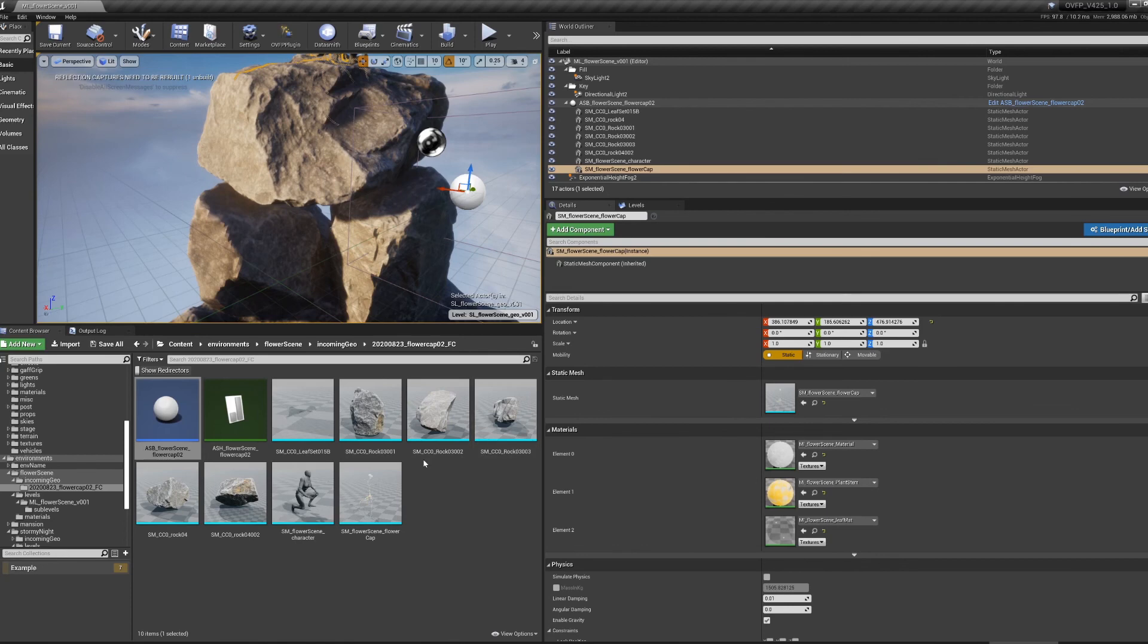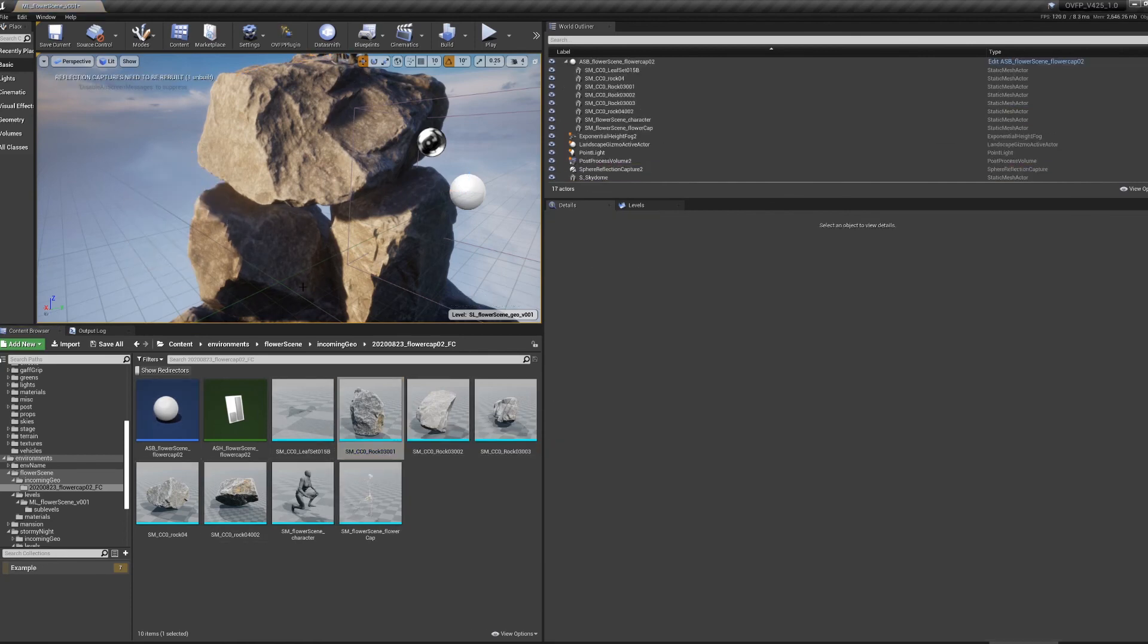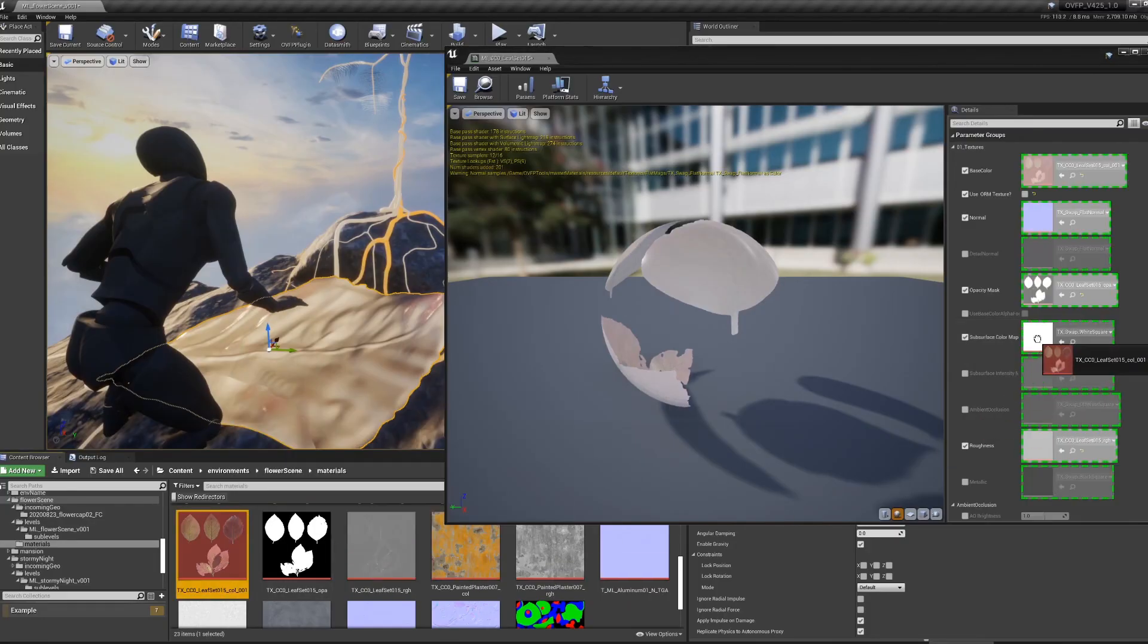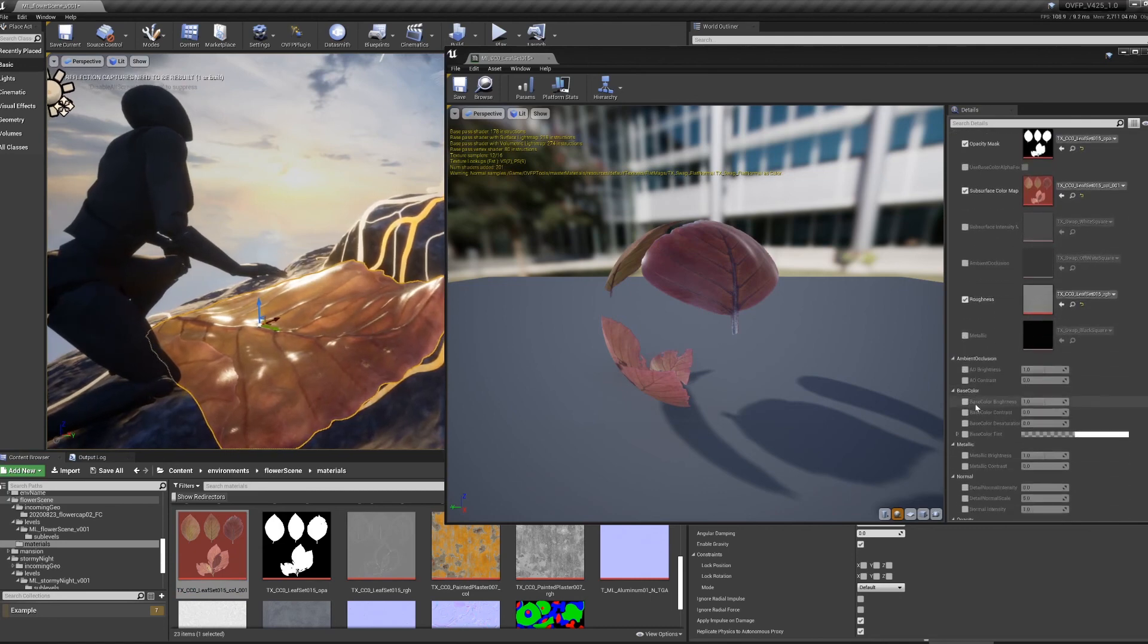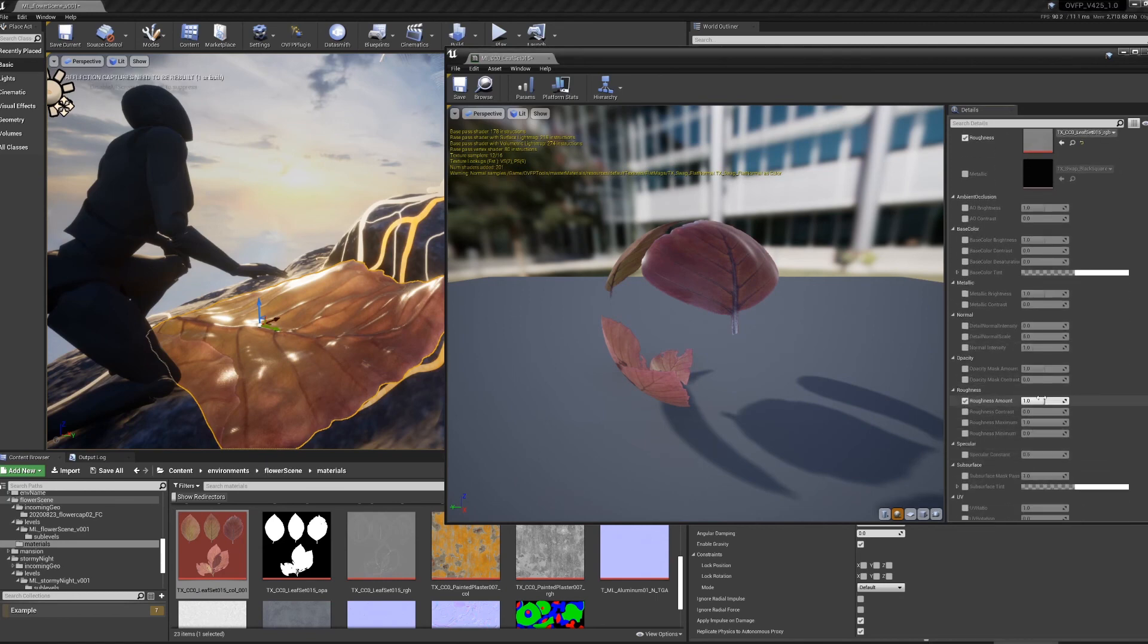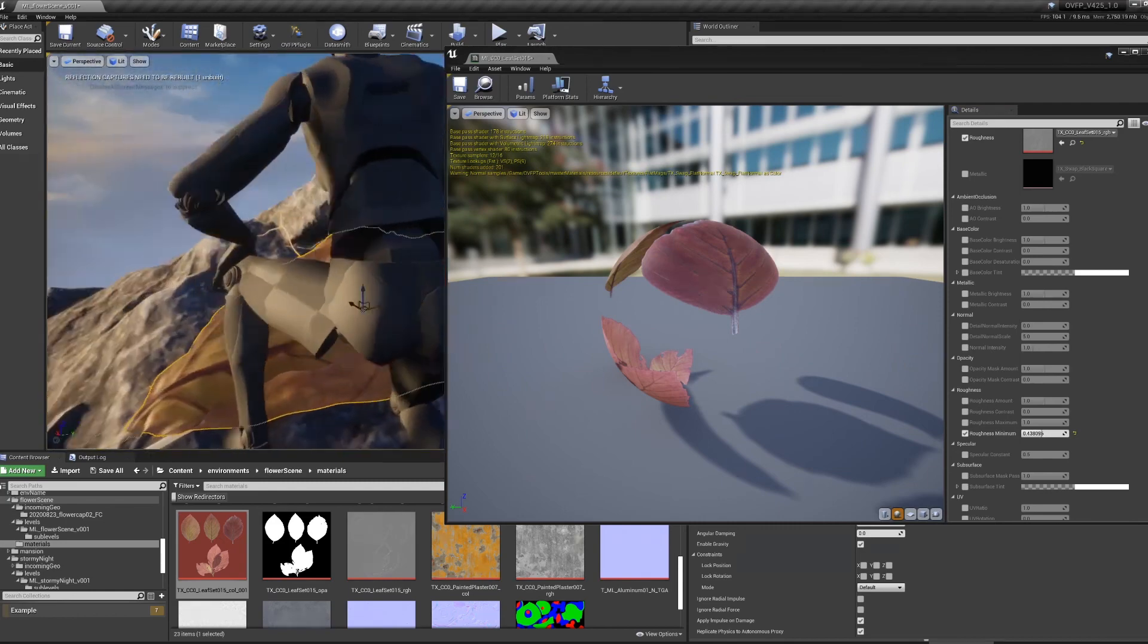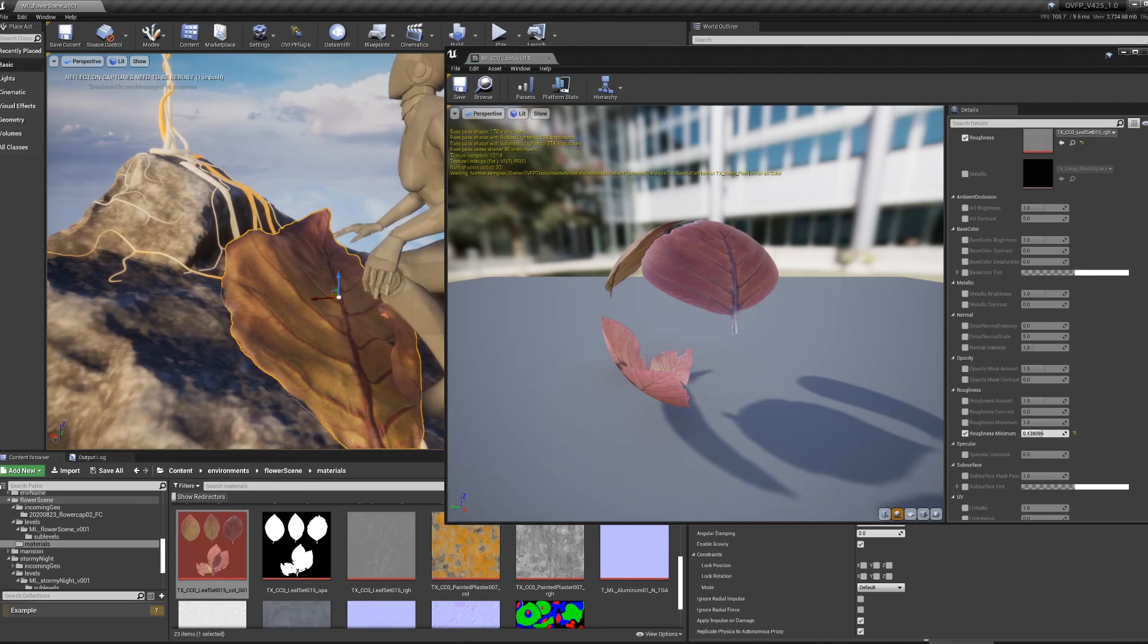So in the future, if I wanted to use any of these rocks, I could just drag and drop them out into the world. So now I have my scene inside of Unreal from Blender to finish the scene, such as the material changes that I am doing to this leaf asset, including making sure that my roughness minimum on this leaf is at a high enough value that it looks more realistic. And from there, I would go through the rest of the scene and fill it up.